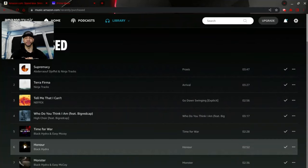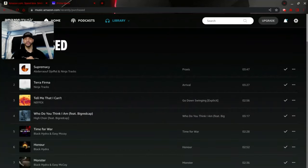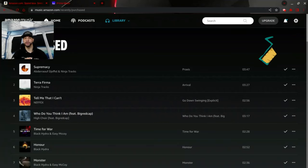The only problem I've noticed with this solution is that you can only download one song at a time, which means this process will take a long time if you have a large library. If you're having any issues downloading your music, go into your settings and check your managed devices. If you have too many managed devices, you may need to deauthorize some of them before you can download your music on a new device.